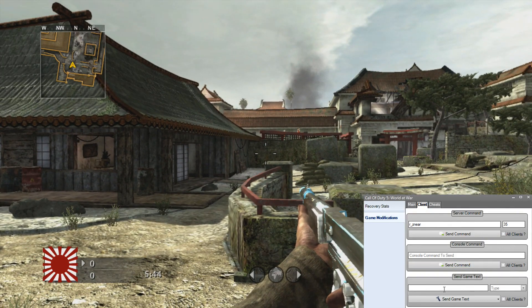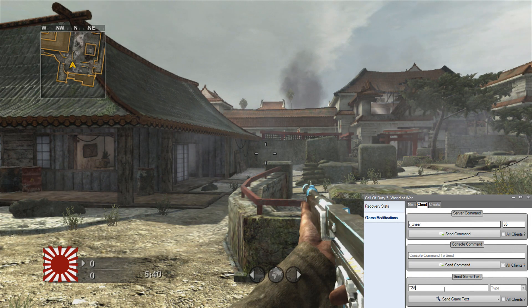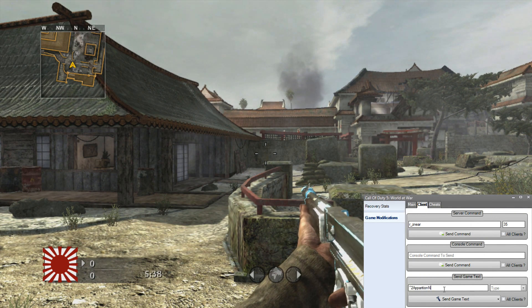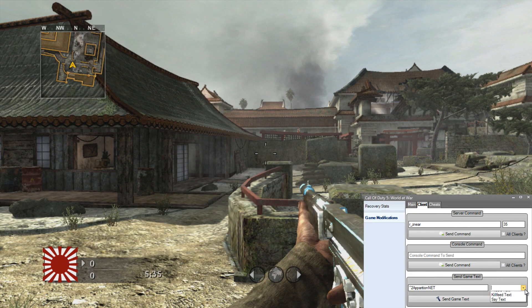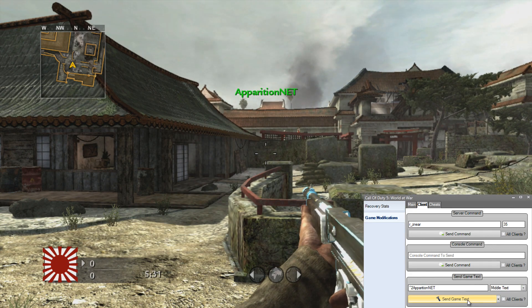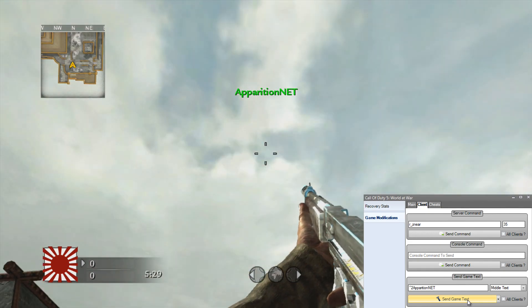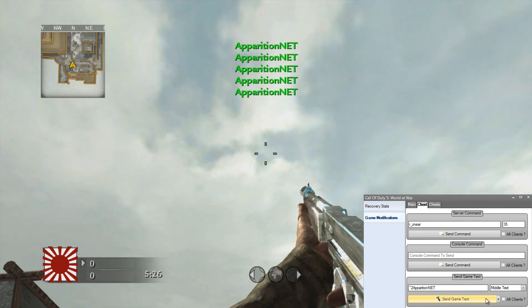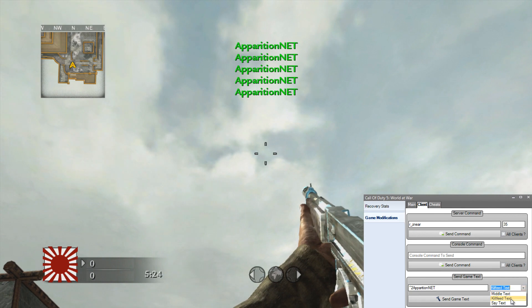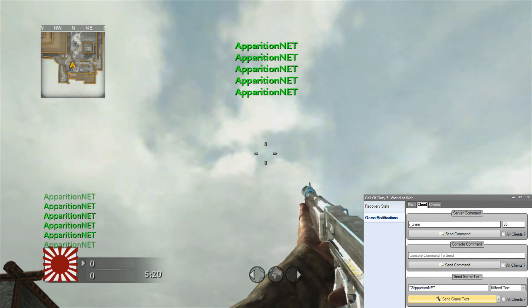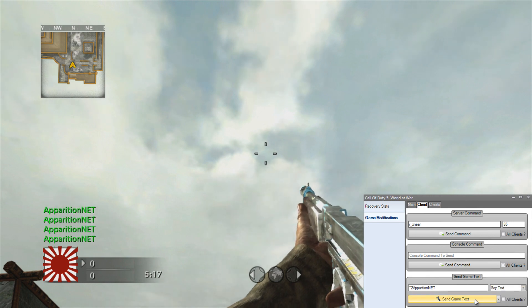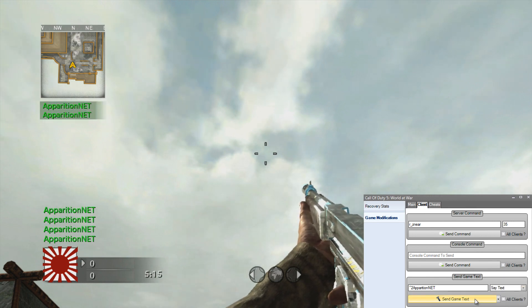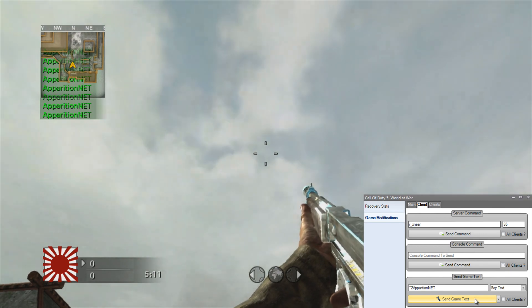As well as that, we've also got send game text so we can type in something. Let's type in ApparitionNet in green and I can send middle text. You can see it pops up on the screen there in the middle. Type it again, you can see I keep clicking it, you get ApparitionNet popping up. We can change it to kill feed text so it shows up in the bottom left, right there. And we can also change it to say text so it appears sort of in the top left corner.